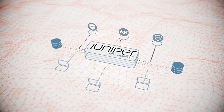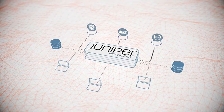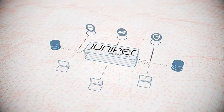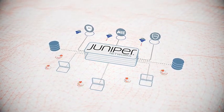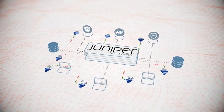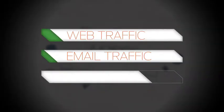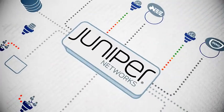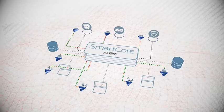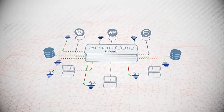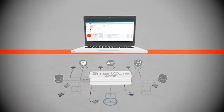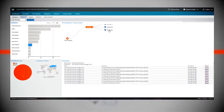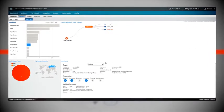Known as JATP, this innovative solution combines an appliance-based detection and analytics engine, along with distributed virtual collectors that ingest web, email and lateral spread traffic running north, south, east and west throughout your network. Working together as an integrated security fabric, the collectors deliver traffic to the SmartCore analytics engine within the JATP appliance.